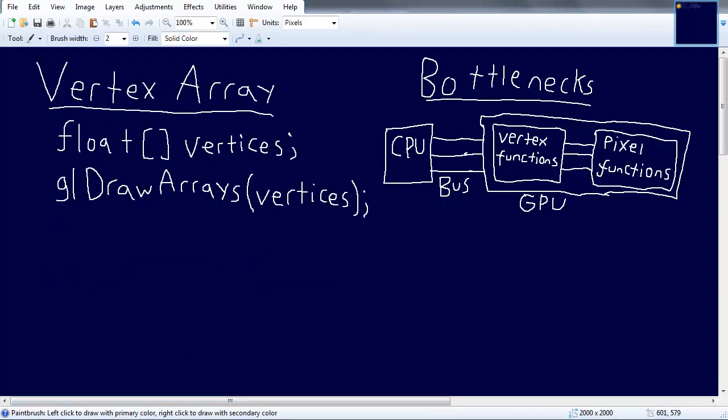The next method is the vertex array. In terms of how you use it, it's a lot like immediate mode — you're still doing connect-the-dots, specifying a bunch of different points and telling OpenGL how to connect them, whether lines, triangles, squares, or whatever shape you want. But the difference is, rather than sending all the vertex points one at a time with GL Vertex, you combine them all into one giant array of vertices and draw them all at once with the GL draw arrays method.